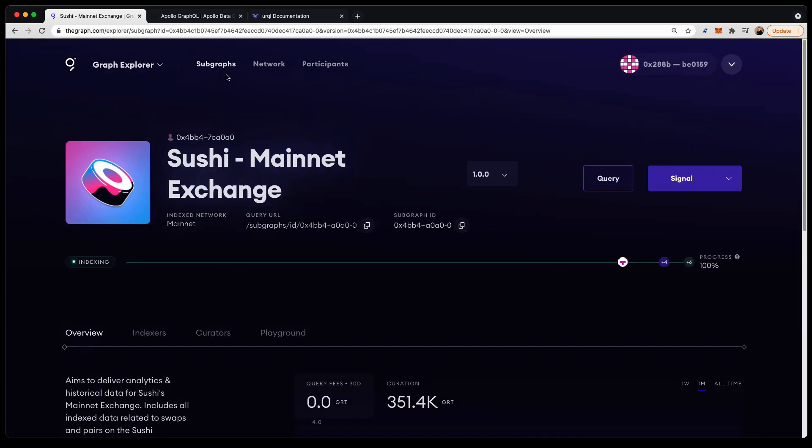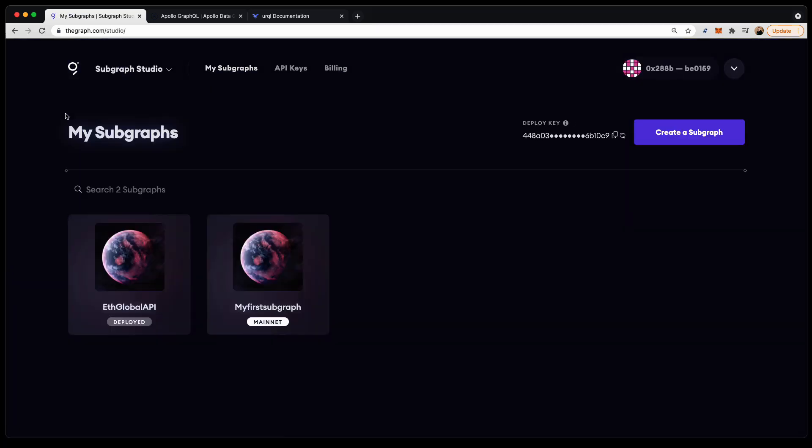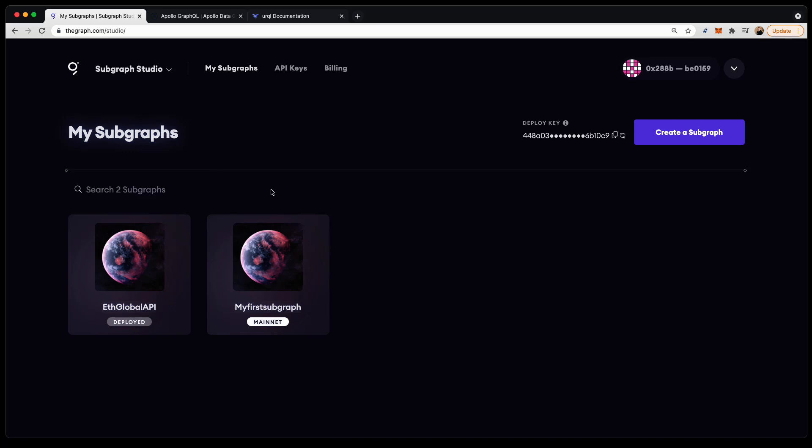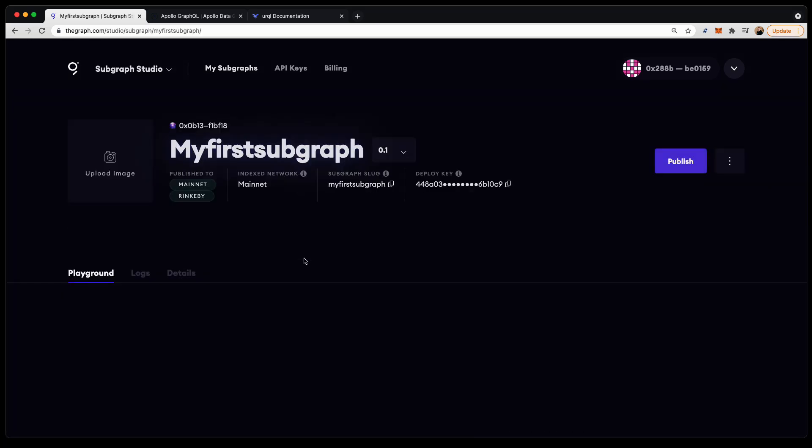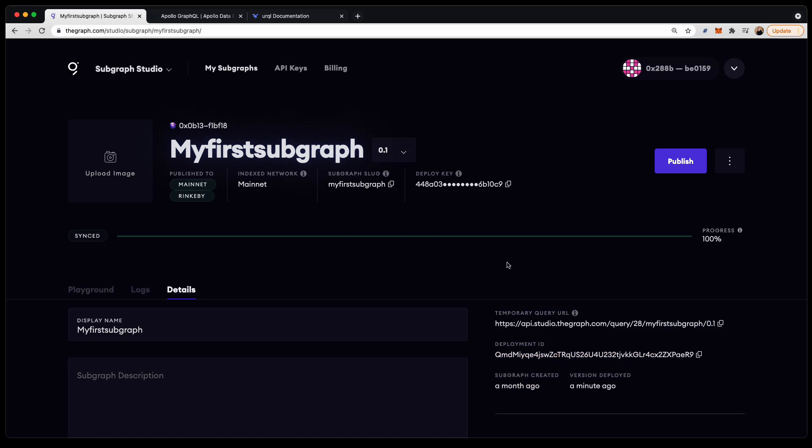You can also query any subgraph which you've created in the Subgraph Studio. Here you'll be given a temporary query URL which can be used for testing. This is the approach we'll be taking today.